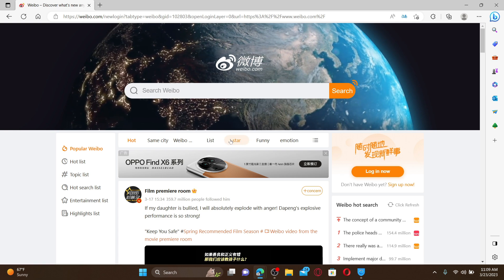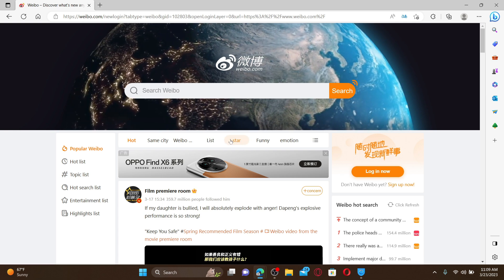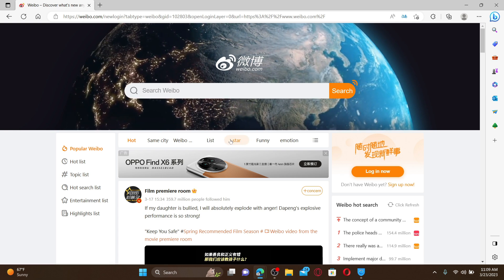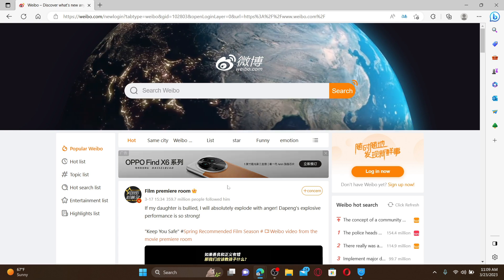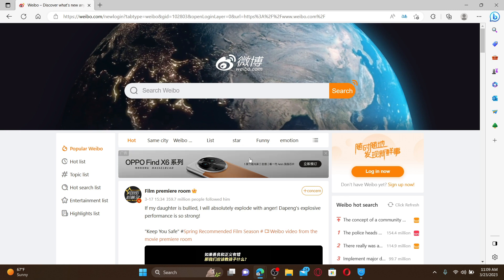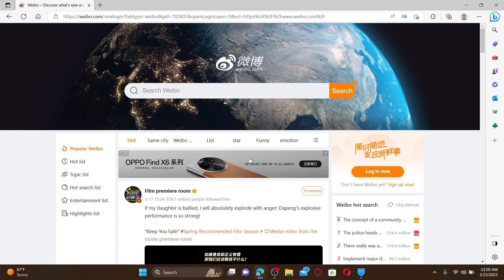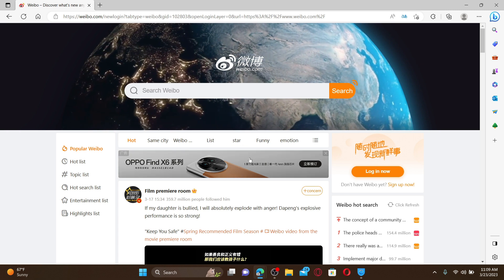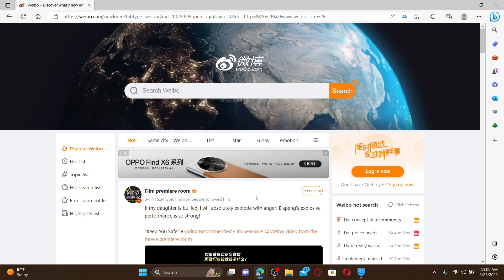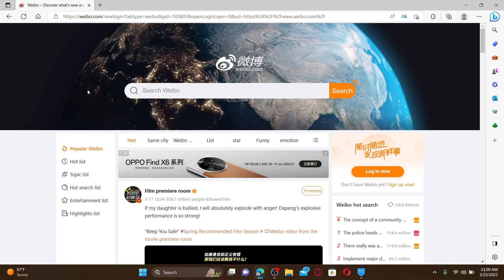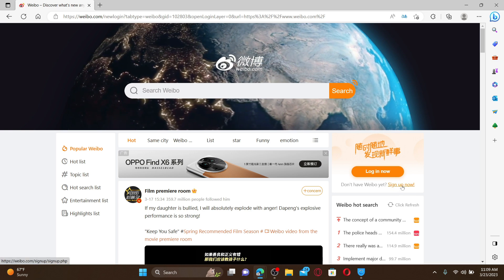Weibo is one of the biggest social media platforms of China. It is also often explained as the Chinese equivalent of Twitter or Facebook. To create a new account or sign up for Weibo, go and click